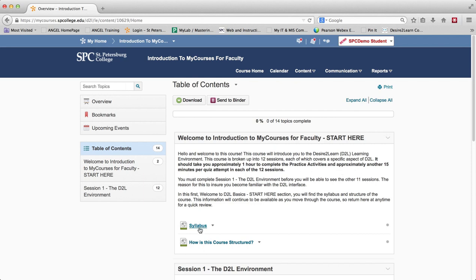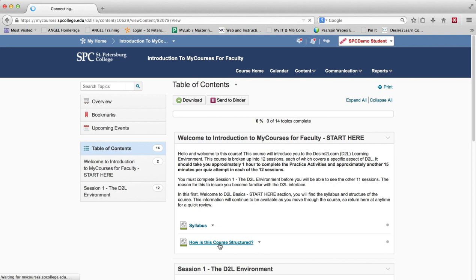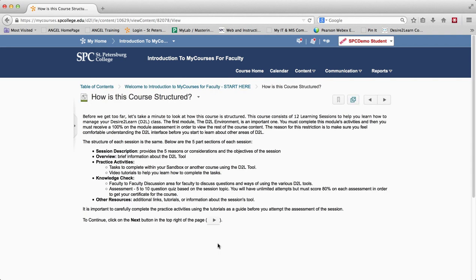Let me go into how the course is structured so that you have an idea of how each of these modules are set up. What you want to see is that there is a session description, there is an overview that gives you a brief idea about the tool, there are practice activities and tasks that you can complete in your sandbox course or in another course, and there are lots of video tutorials.